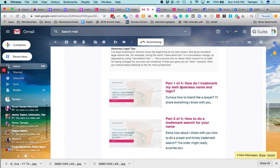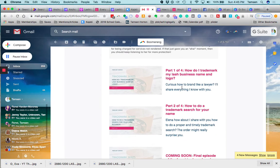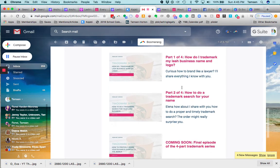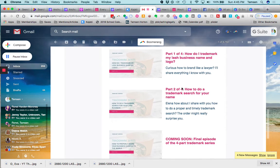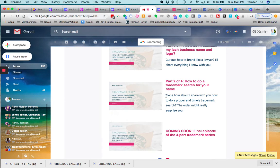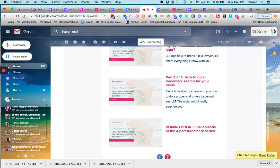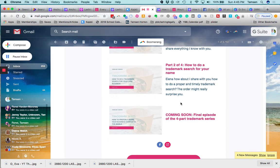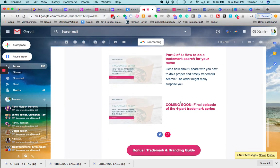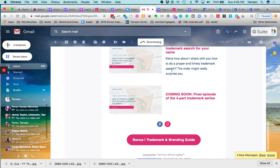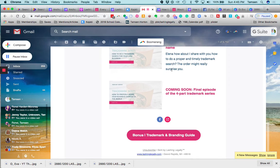Then I included, because it is a four-part series, I included the other sections. And then I put in the person's name right here. So as part of this, this obviously went out to someone named Elena. How about I share with you how to do a proper and timely trademark search? The order might really surprise you. So I customized it here because it's a different kind of an email.